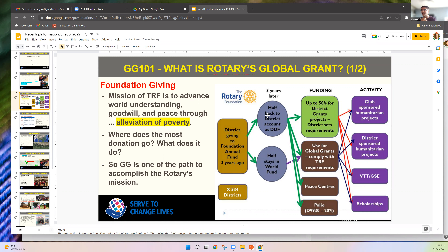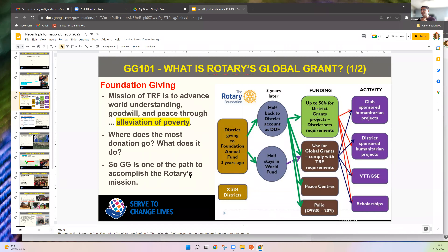47.5% comes to our district, and the only way we use that is through global grants — otherwise we lose that money. The other 47.5% stays with the Rotary Foundation, and that too can only be used through global grants. That's why global grants are important to meet Rotary's mission and maximize our donations.